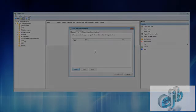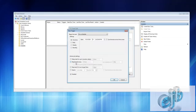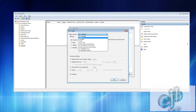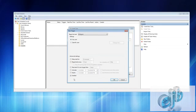The new trigger is going to be, you're gonna select begin the task at logon, any user, specific user you can choose, and this is enabled.